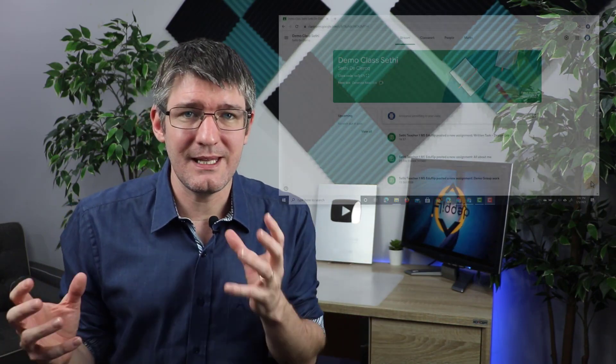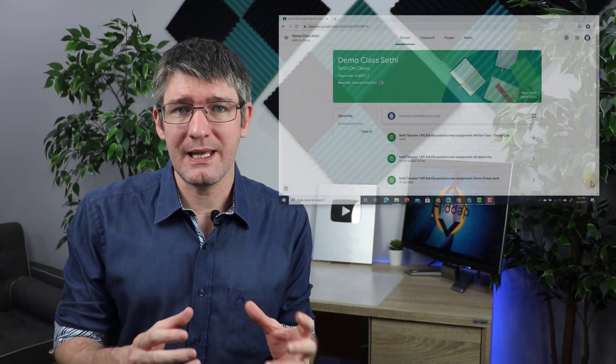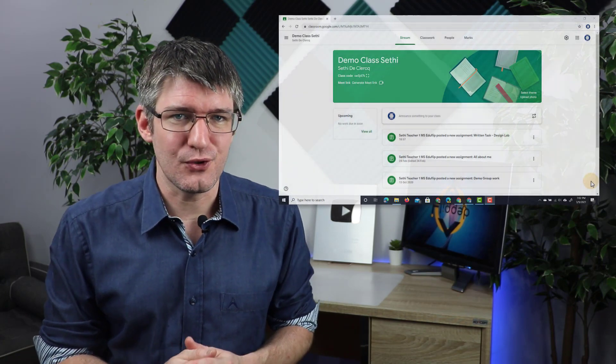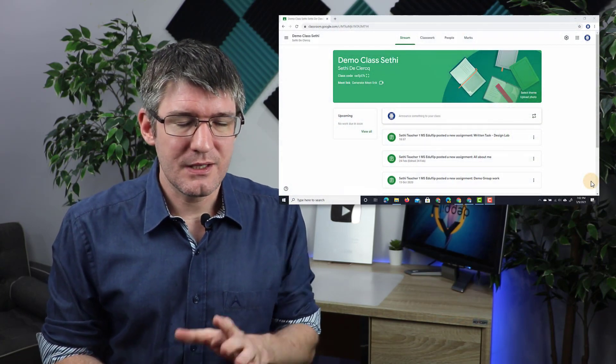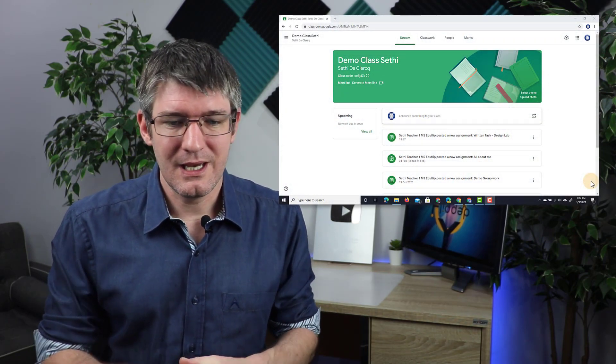Now the built-in comment bank for Google Classroom enables us to leave comments on our students' work, save them in that comment bank, and then reuse them later whenever this same issue comes up. So let's have a look at what this looks like.